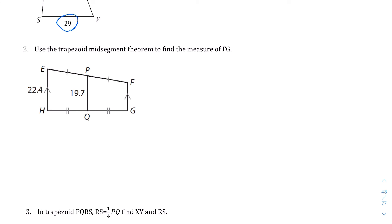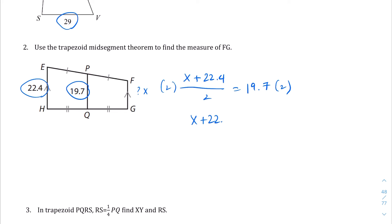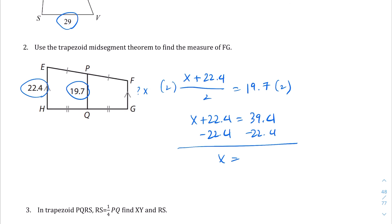Here's question number 2. We want to know what FG is. We're going to call the unknown base x. So x plus 22.4, divided by 2, equals the midsegment 19.7. We're working backwards now. Multiply both sides by 2: x + 22.4 = 39.4. Subtract 22.4 from both sides: x = 17. So FG equals 17.